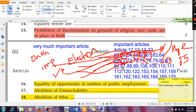Article 87 talks about the special address by the President. At the commencement session of Parliament — that is the first session of the year — and after the formation of a new Lok Sabha, in these two cases the President gives a special address to both houses of Parliament, as guaranteed by Article 87. Article 88 talks about rights of ministers and the Attorney General in respect of the houses — they can attend any proceedings of Parliament, whether in Lok Sabha or Rajya Sabha.